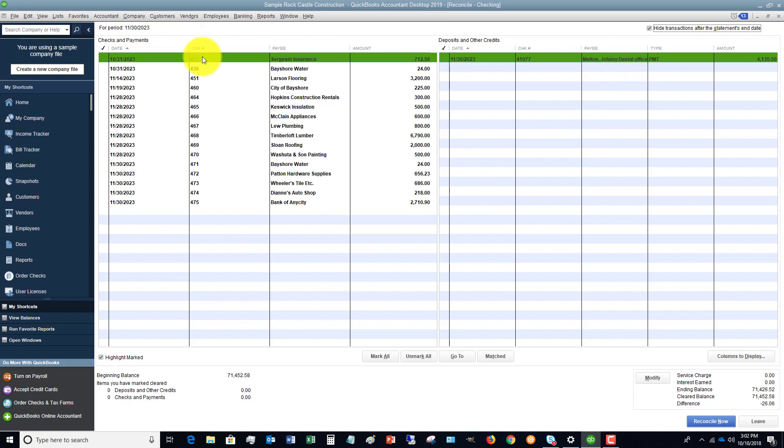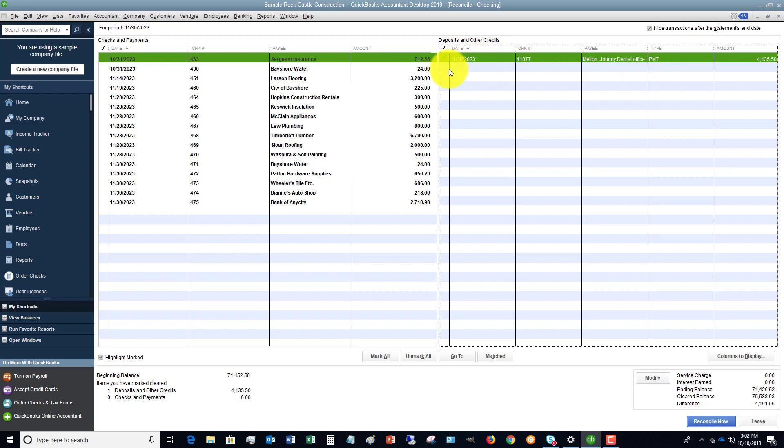So now you're going to go and you're going to look at your bank statement and you're going to see what has cleared. So if it shows up on the bank statement and it shows up on here, you're going to put a check mark next to it. This means it's basically cleared on the bank statement.